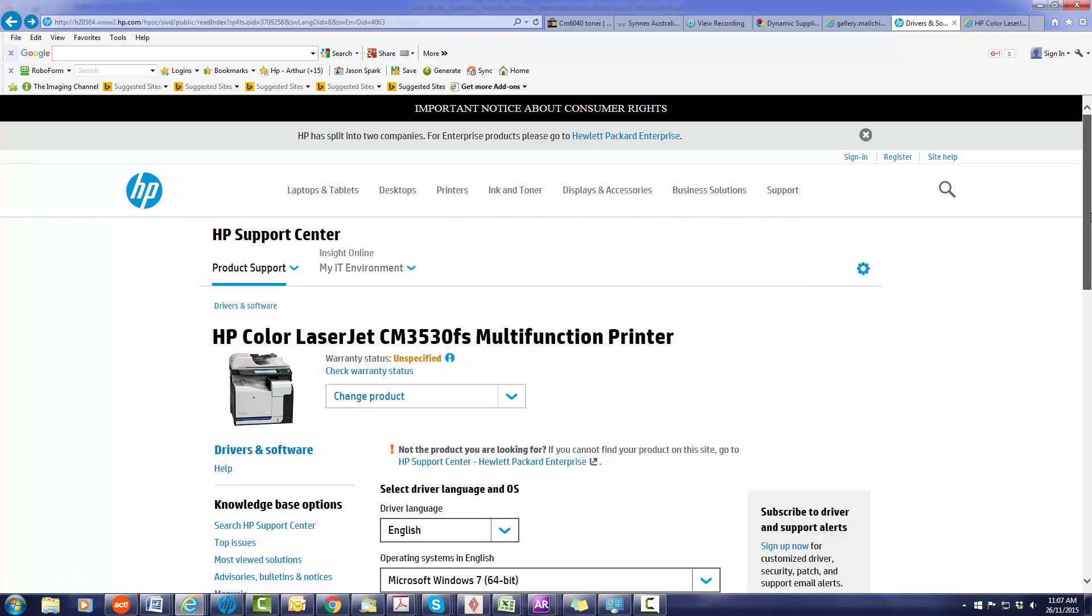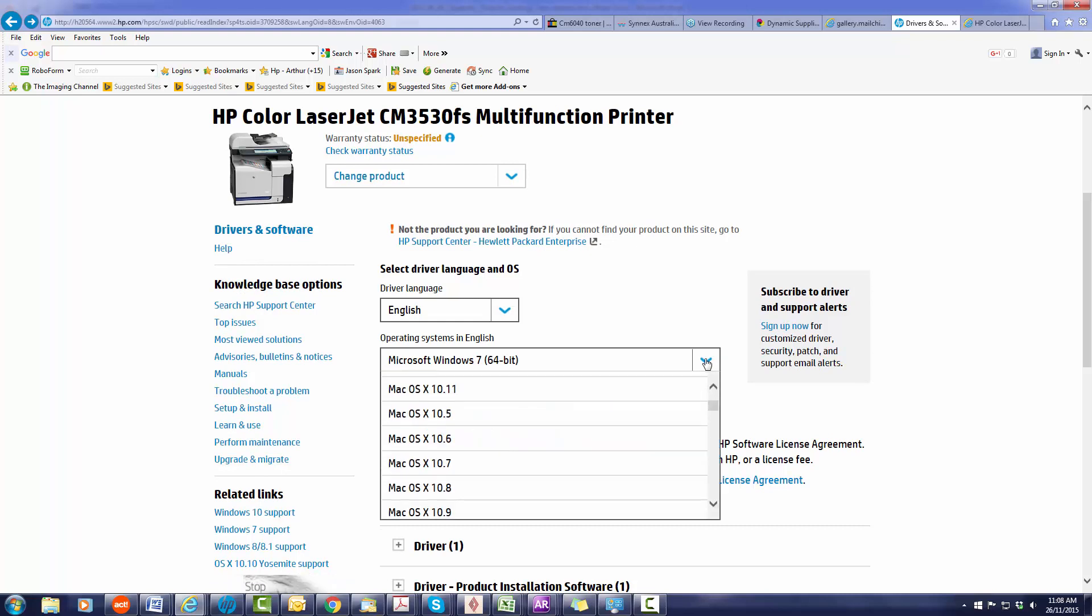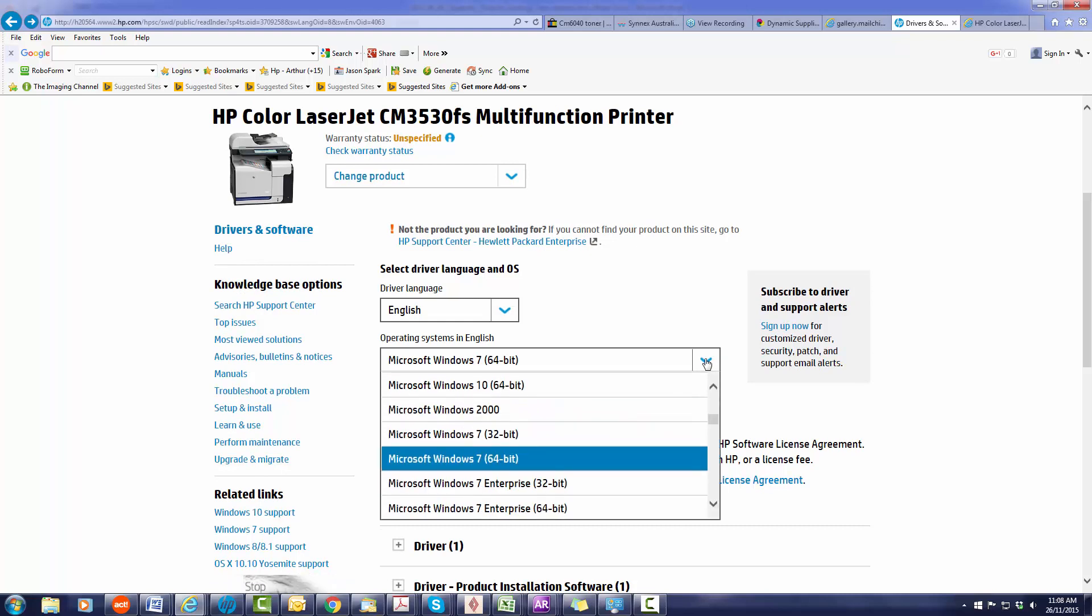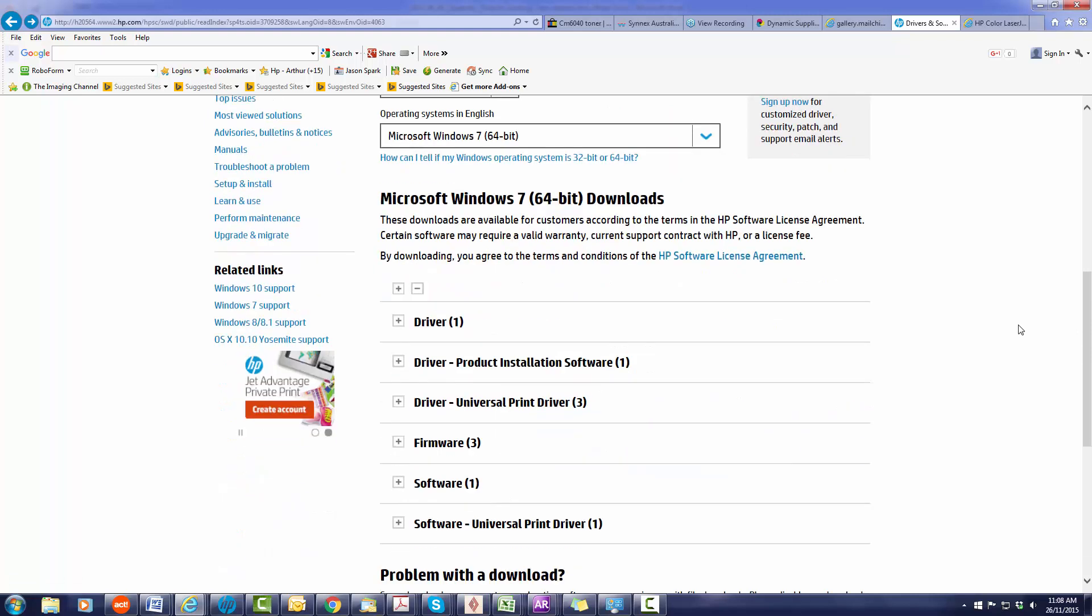And this page will come up from here. You need to choose your version of Windows. So use the drop-down, choose your version of Windows and you'll be displayed with the following information. From here we are actually doing the universal print driver.